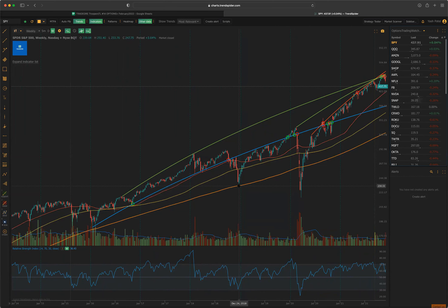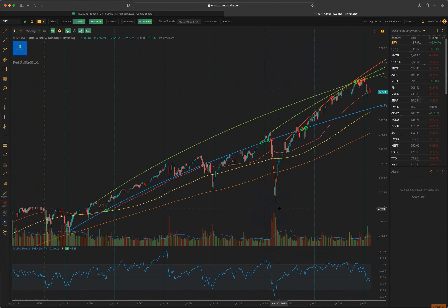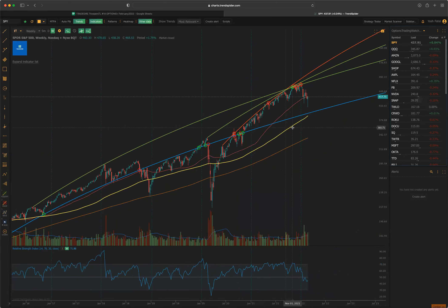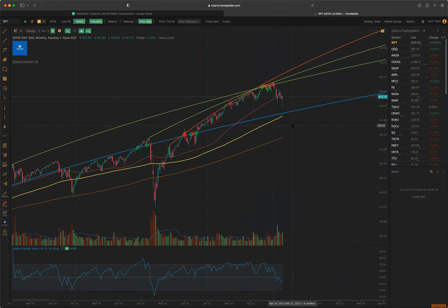Then we had a major pullback starting around October, going all the way until December. This was mainly due to the intensifying trade war between the US and China, fear of central bank tightening monetary policy, a slowing economy, et cetera. We saw this pullback and then recovered from it for the next two years. And then COVID-19 hit — pulled back again, recovered very strongly.